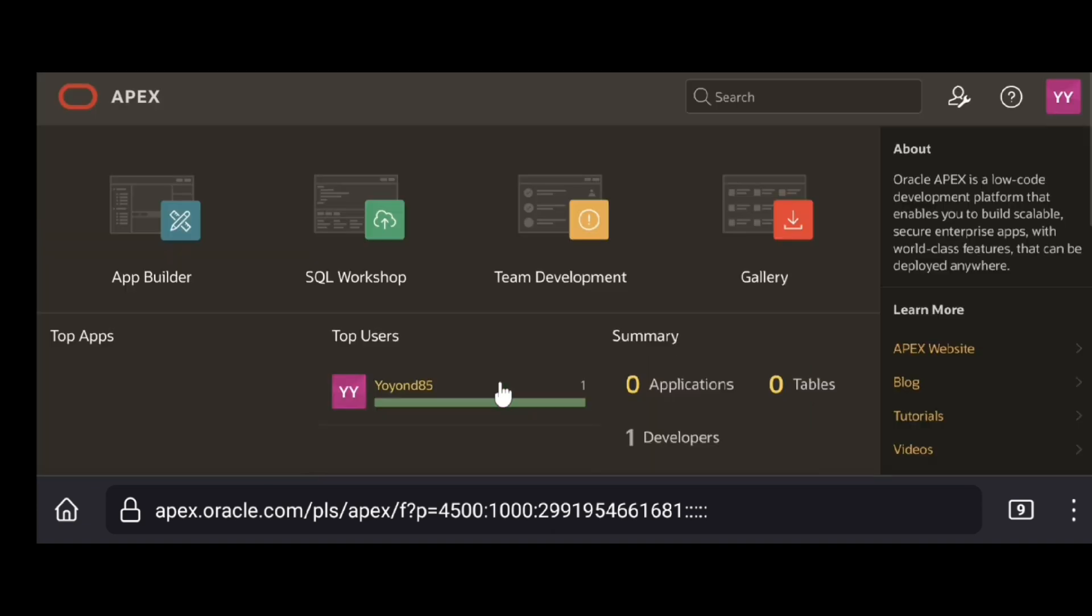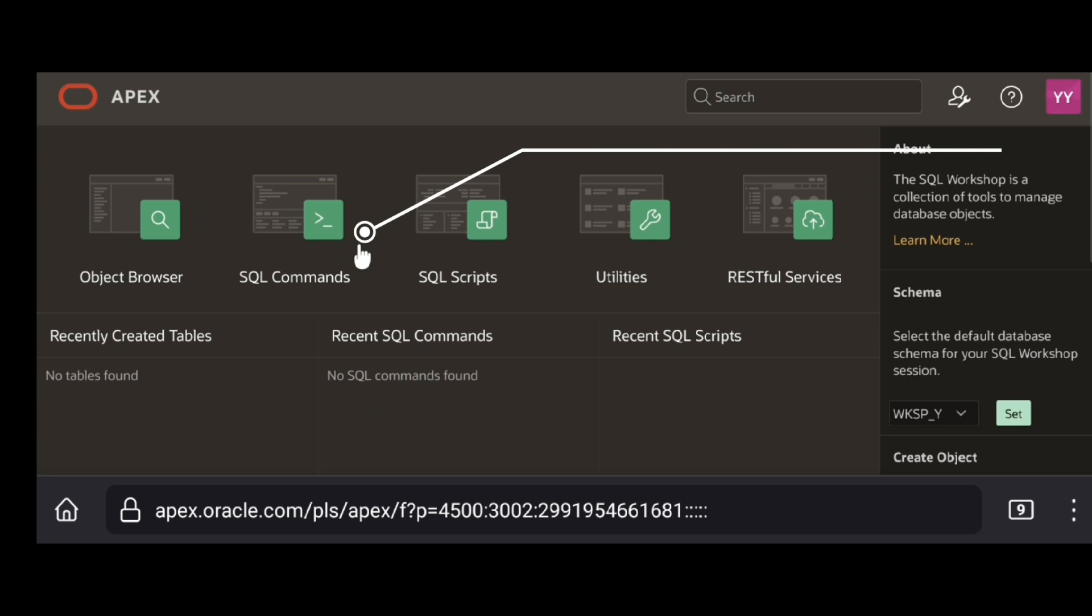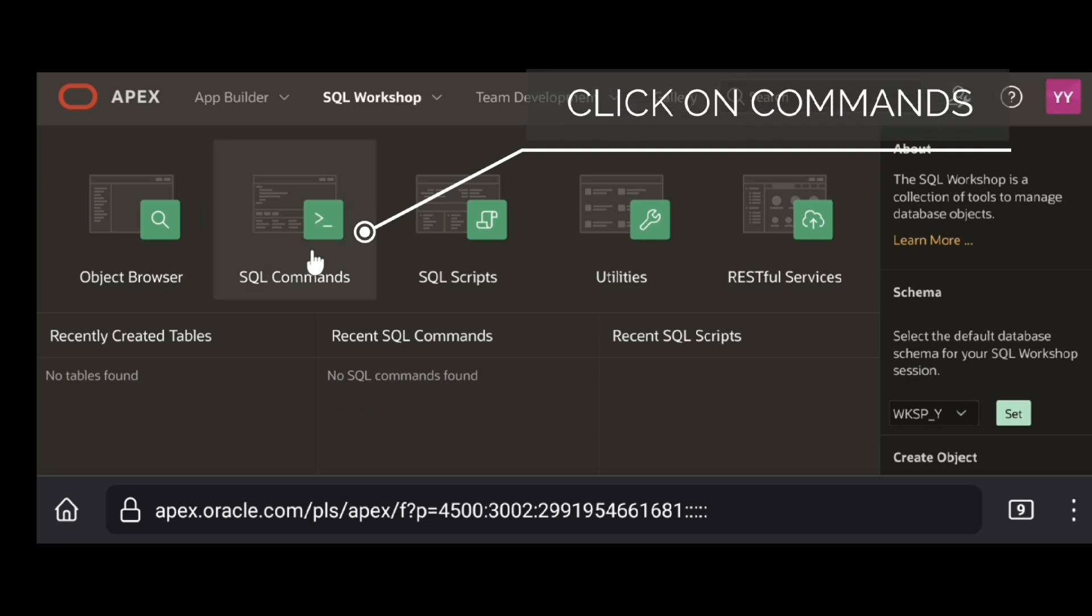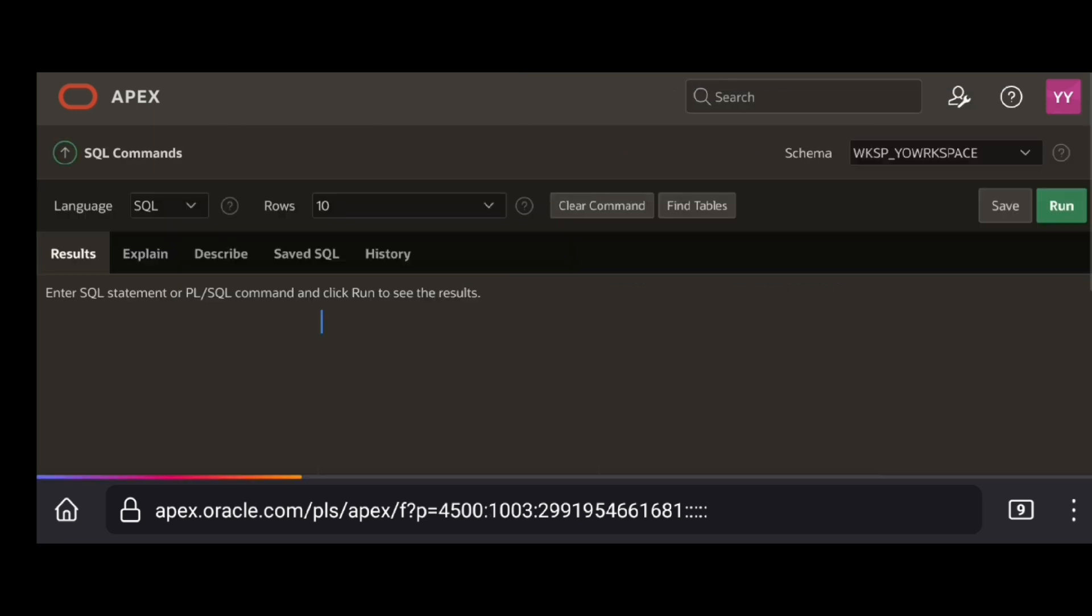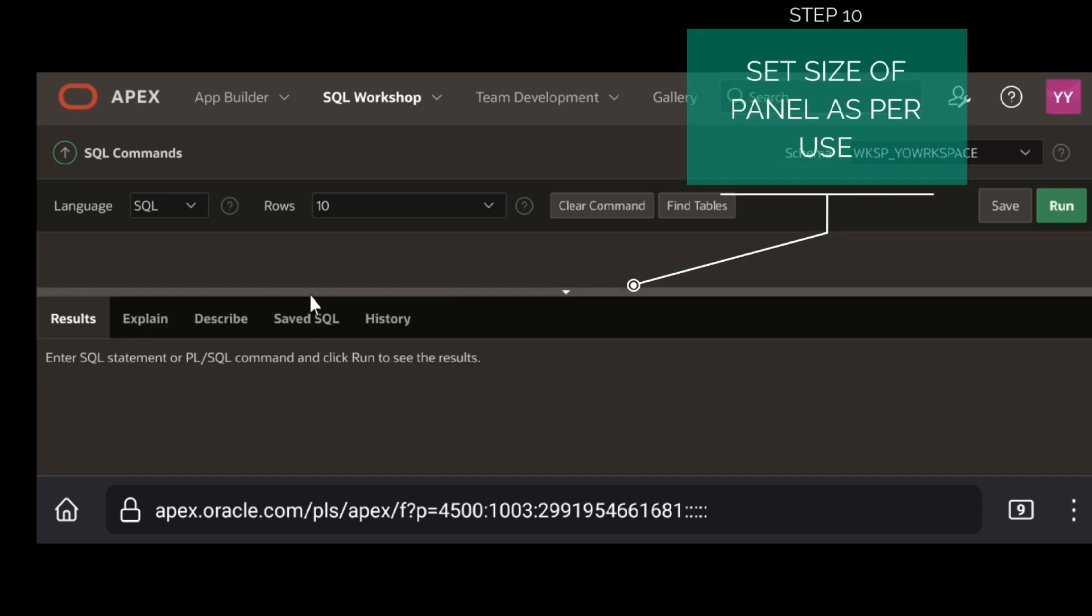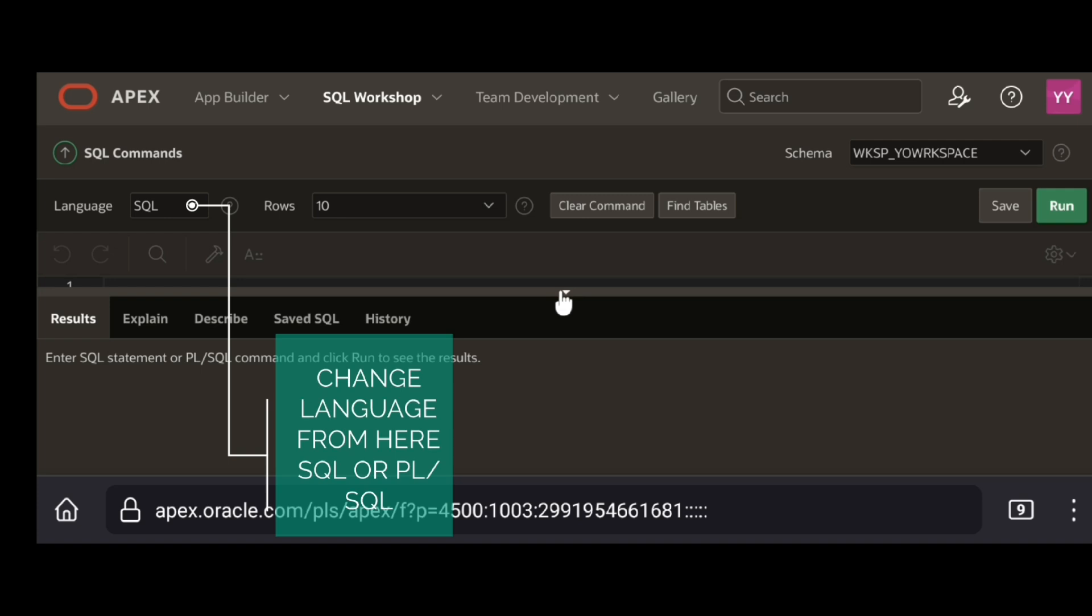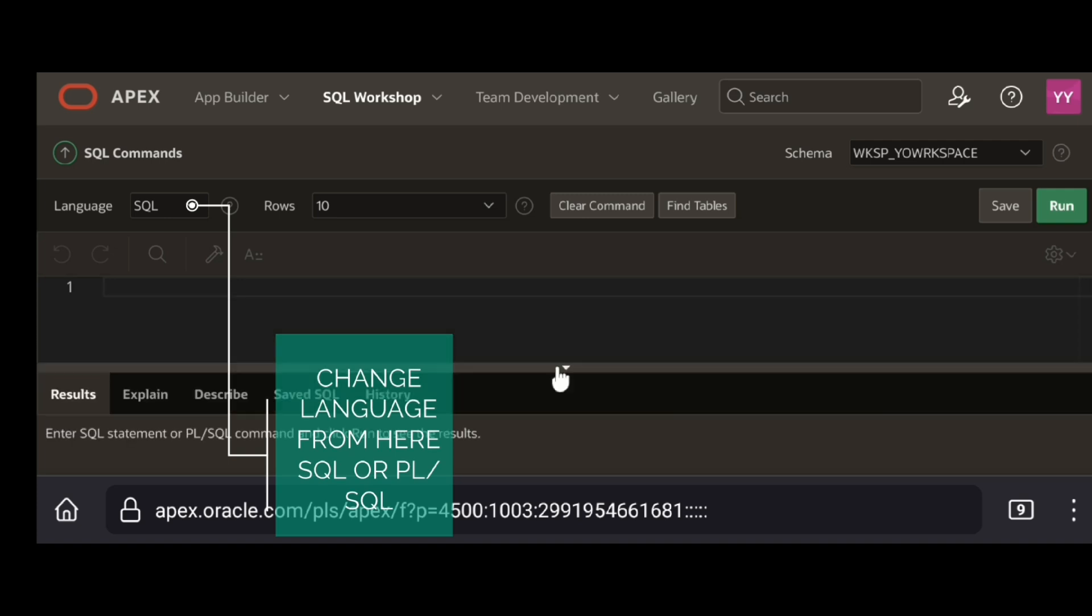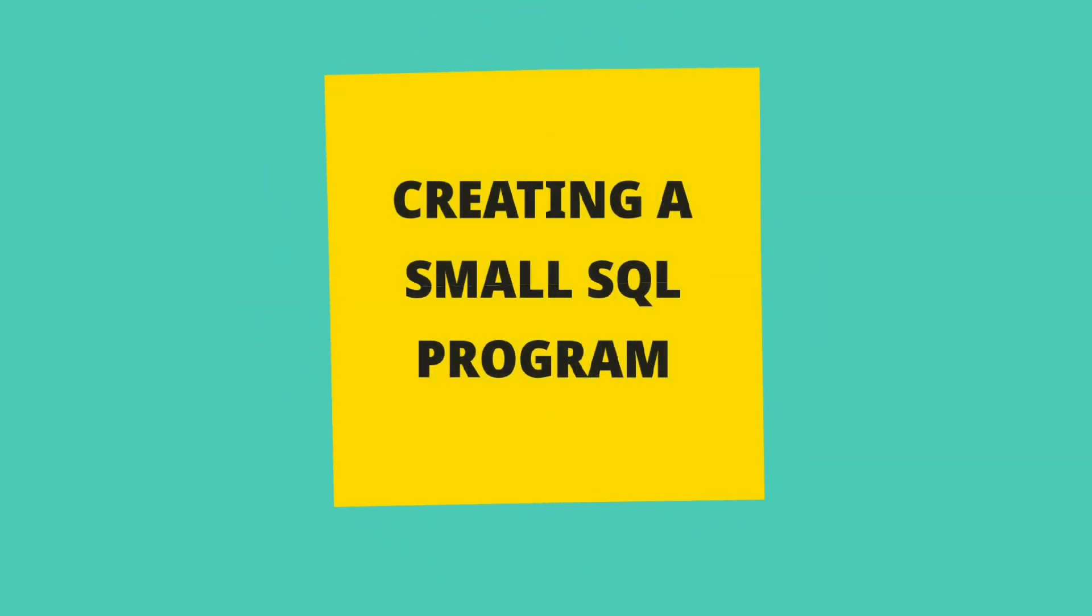Click on workshop. Click on commands. Set size of panel as per use. Change language from here: SQL or PL/SQL. Creating a small SQL program.